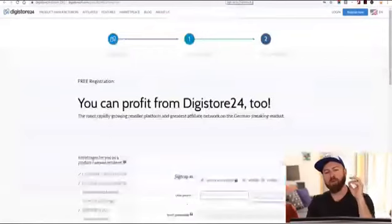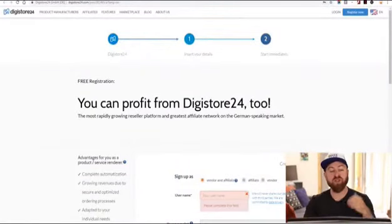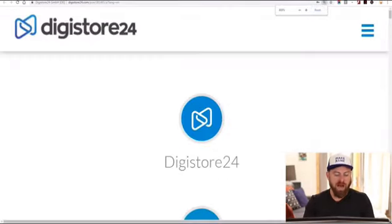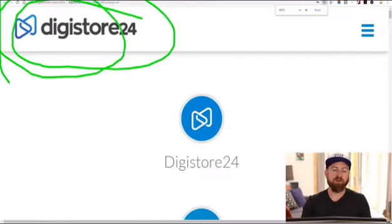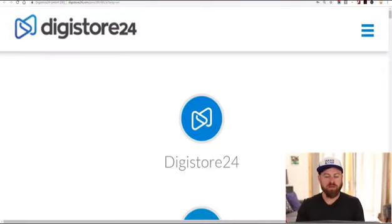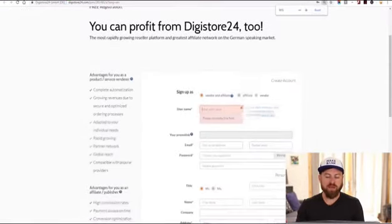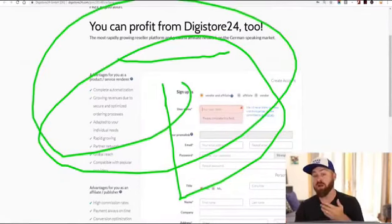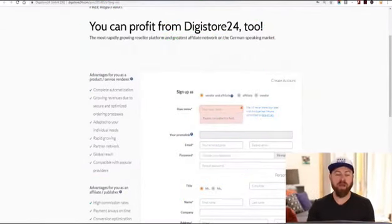If you are a friend of mine from Nigeria, Bangladesh, Zimbabwe, Zambia, or one of these countries, you can sign up for this affiliate network — there's a link in the description. It's for DigiStore24.com, and this site will accept affiliates from any country in the world. It's free to sign up and you can start getting paid as an affiliate marketer there.